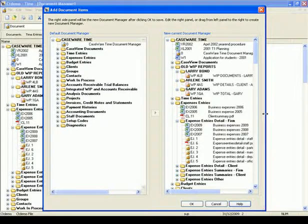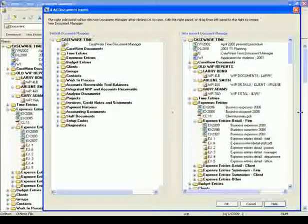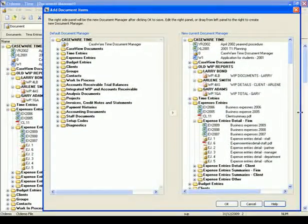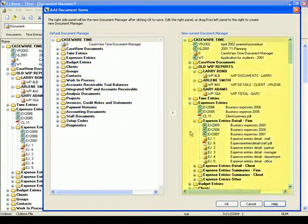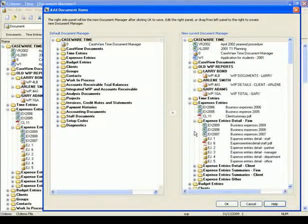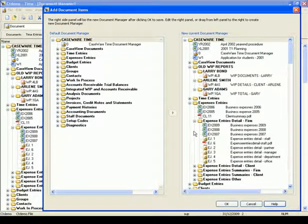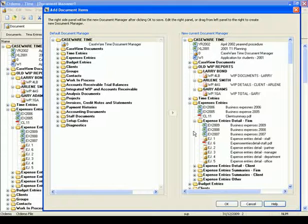It opens the Add document items dialog. This dialog is divided into two panels. The left panel shows the default Document Manager and the right panel shows your current Document Manager. You can open the target folder and subfolders in the right panel, delete unwanted documents, folders or subfolders, and drag documents from the left panel to the right panel.